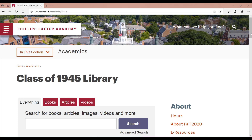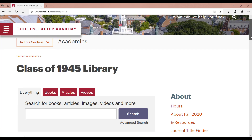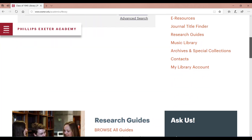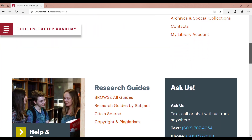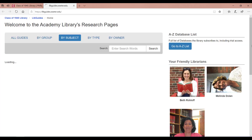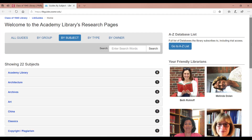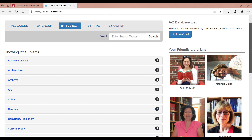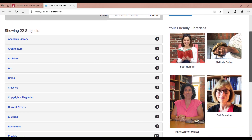To locate the research guides, it's easiest to start at the library homepage. About halfway down the page, you'll see the links for research guides. By selecting Browse All Guides, you'll be able to browse or search for any of the guides in our collection, whether they be topic, subject, or course-specific.